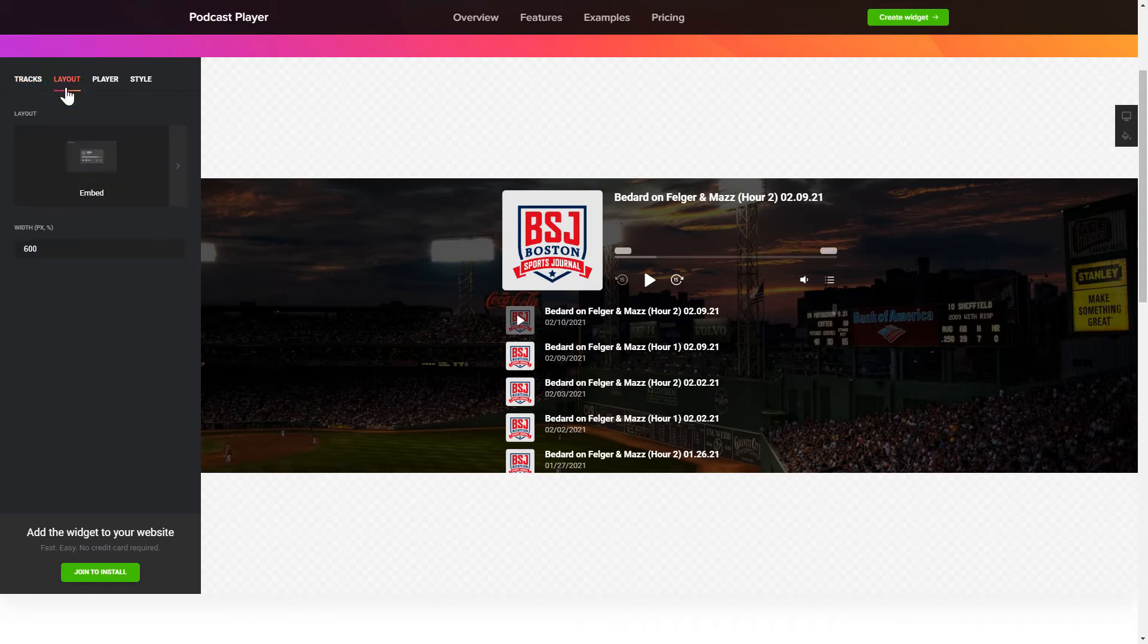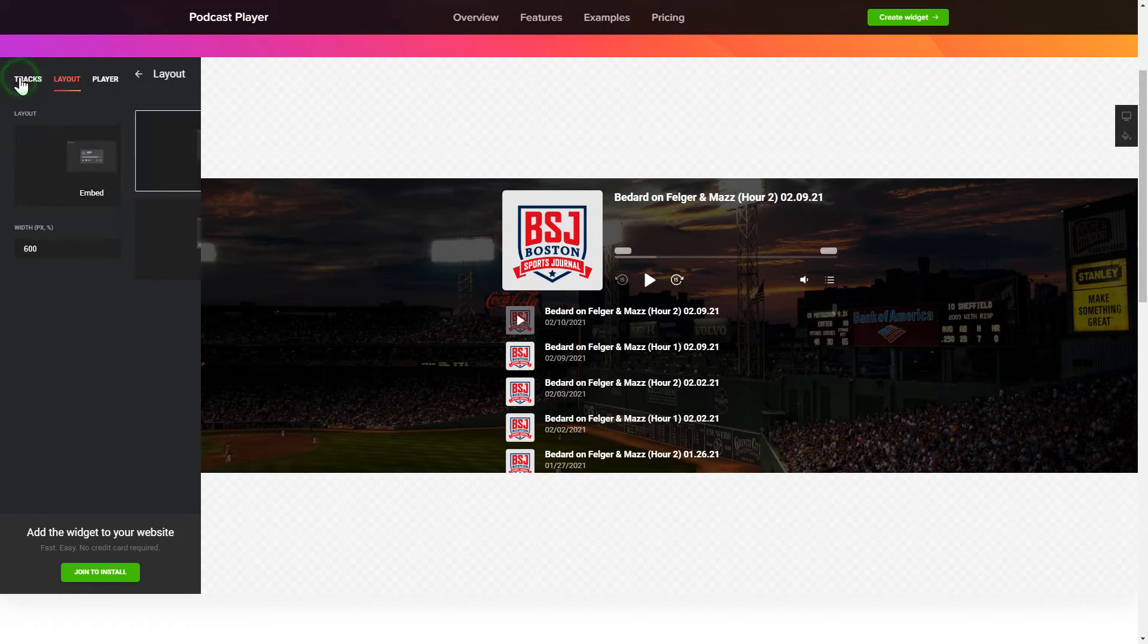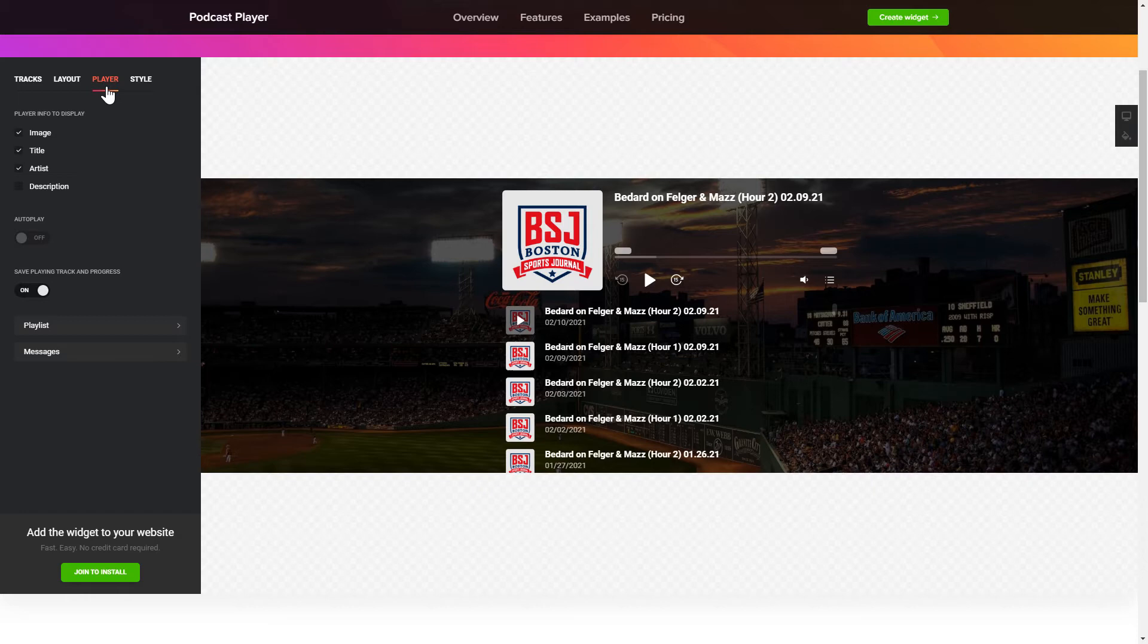You can choose the widget position on the Layout tab. Customize the track info, elements and colors on the Player and Style tabs. That's it!